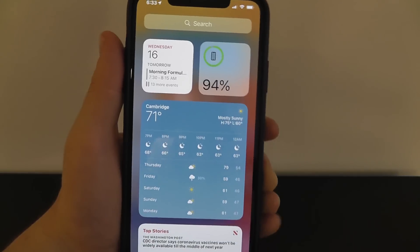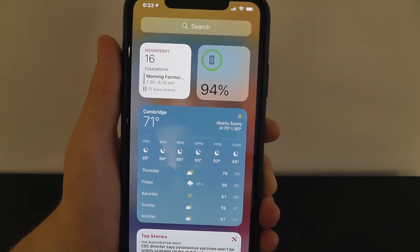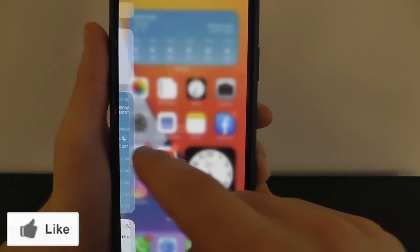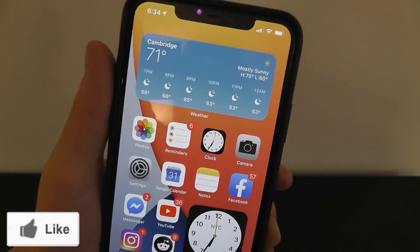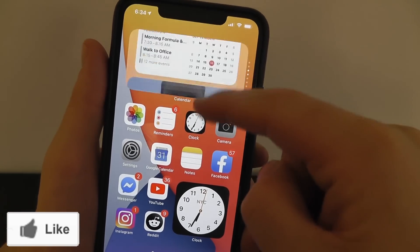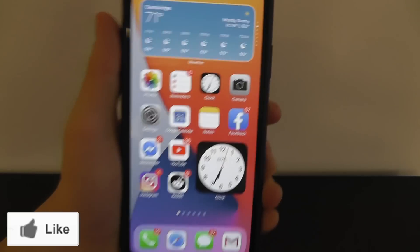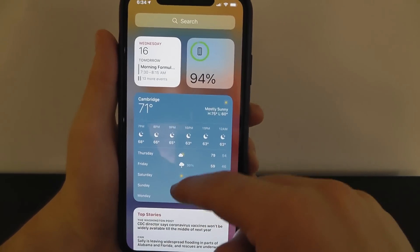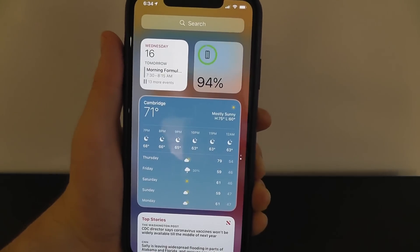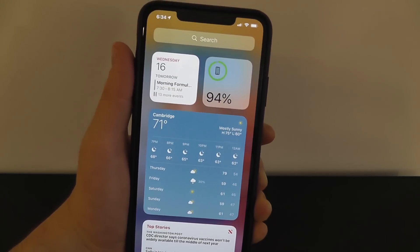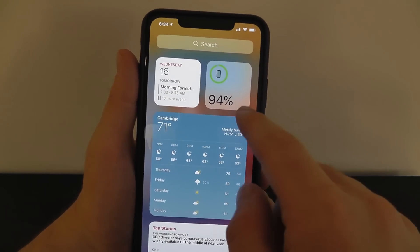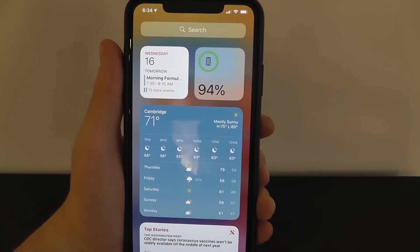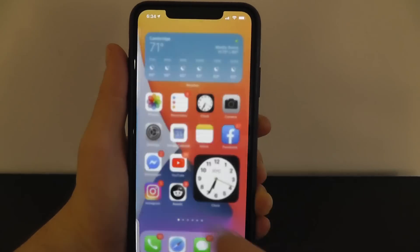If you want to drag one widget on top of another, you can actually create a smart stack so you can scroll through them — similar to the smart stack on your home screen. You can do that by dragging widgets right on top of each other. I recommend adding a variety of different widgets here and really customizing it to make it your own, both on the home screen and on the search screen, for a better expanded view.